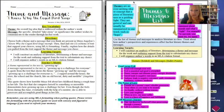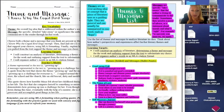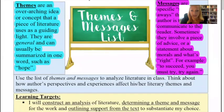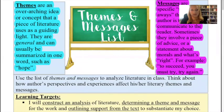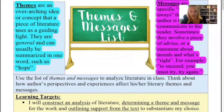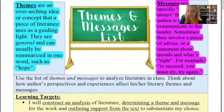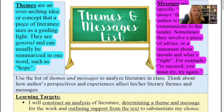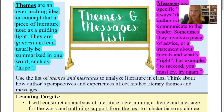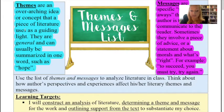Alright, so first let's start with a quick review of theme and message. Theme and message is whenever you're looking at a literary text, a story, and you're determining what the author was trying to communicate to the reader. So themes are the big overarching ideas. They're usually one or two words such as friendship, hope, perseverance, nature.